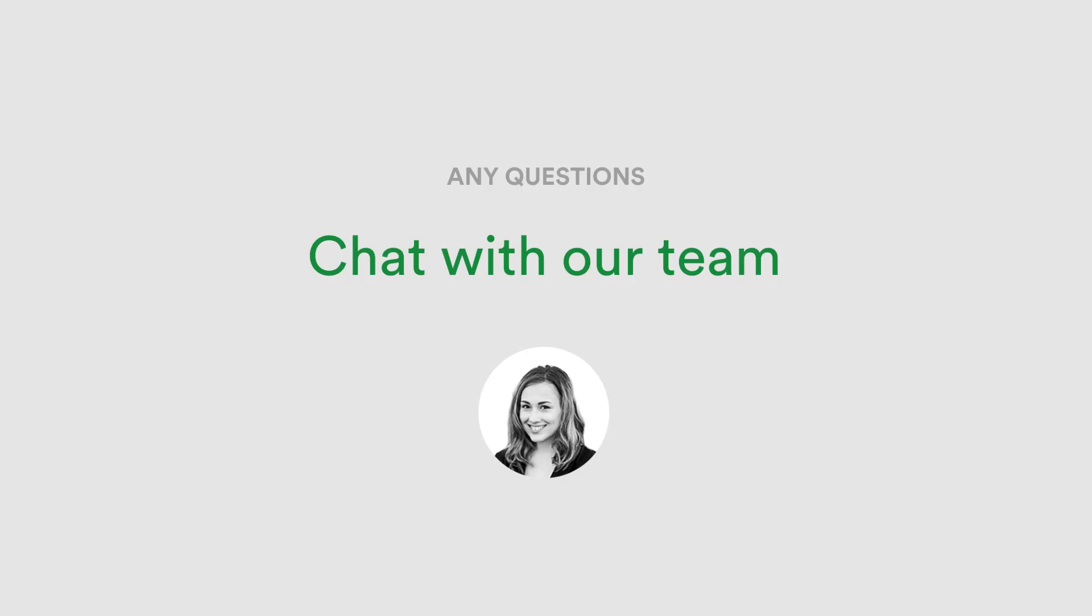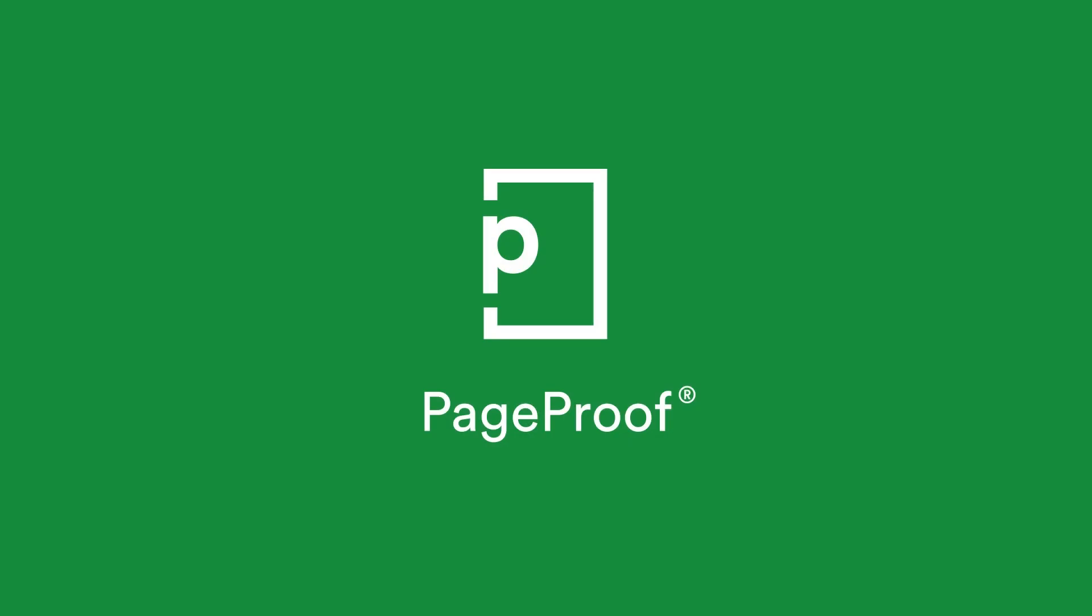If you have any questions about reviewing audio and video proofs reach out to our team via the in-app chat on your dashboard. PageProof, making feedback welcome.